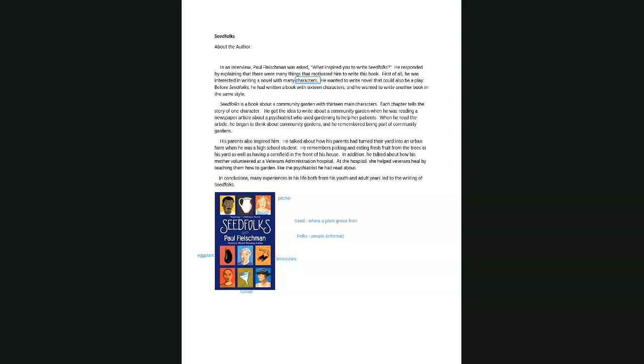Christina, why don't you read Seedfolks is a Book? Can you see it? Make it bigger? Let's see. I don't know if I can make it bigger. Too small. Can you read on the screen, the second paragraph, where it says Seedfolks is a Book? Yes. Thank you. Seedfolks is a book about community gardens with 13 main characters. Each chapter tells the story of one character.